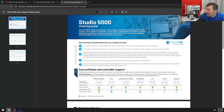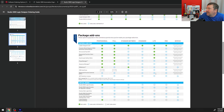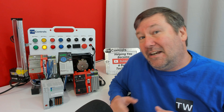The two that I recommend are the mini and the light. If we go down to the second page, that's where it really starts to show. The mini edition is only doing ladder, and then if we do the light, we get function blocks, structured text, sequential function chart. And I was kind of surprised — we get the Guard Logic Safety Editor with the light version.